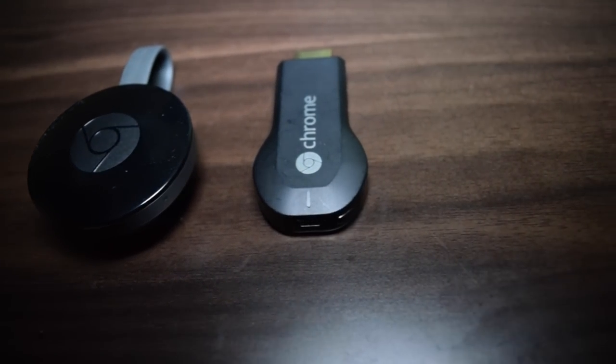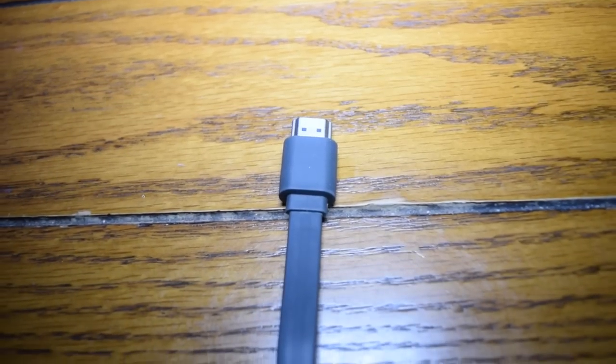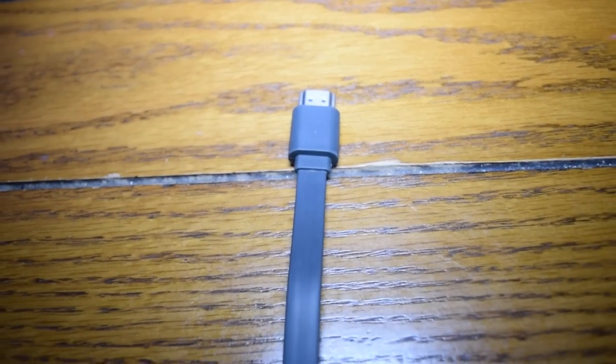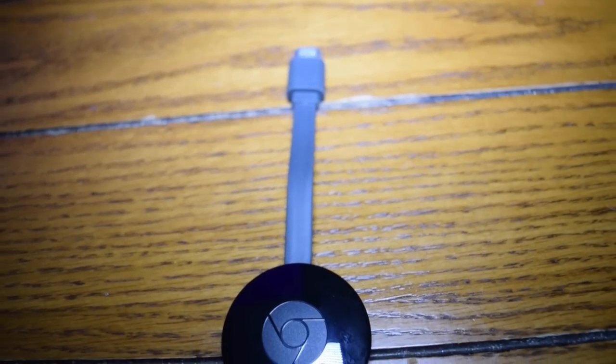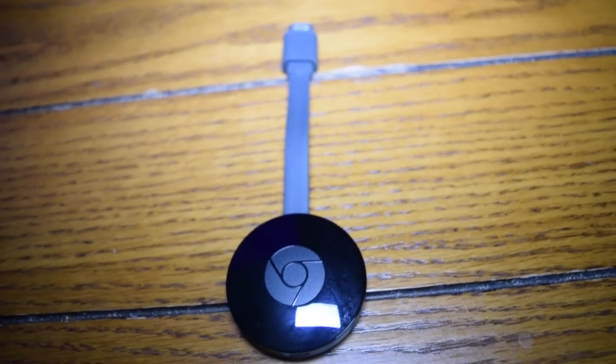Not only does the Chromecast use the new 5GHz antennas, but it has three of them, and it switches between them to find the best signal.